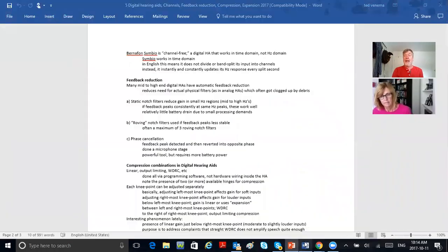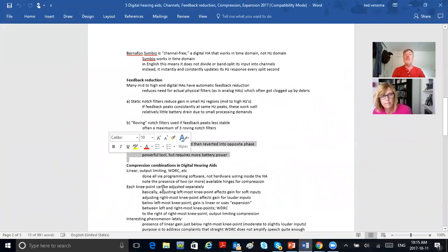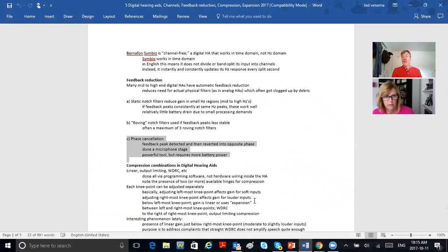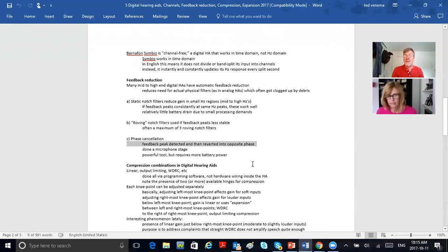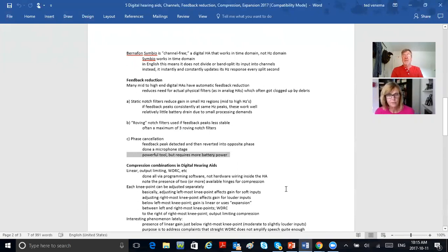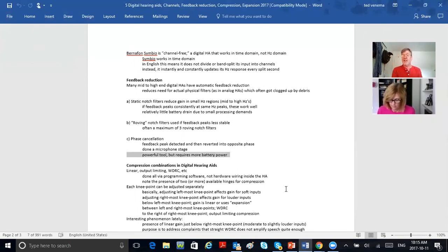The third and main way to prevent feedback used today is phase cancellation. The hearing aid detects at what frequency the feedback is taking place, then produces that frequency in opposite phase, so the feedback is canceled. Feedback peak is detected and then reverted into an opposite phase — done at the microphone stage. It's a powerful tool but requires more battery power.